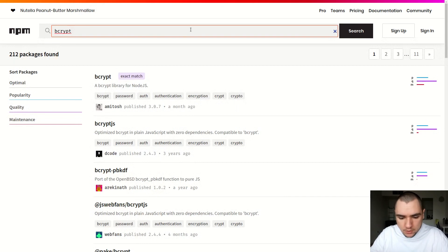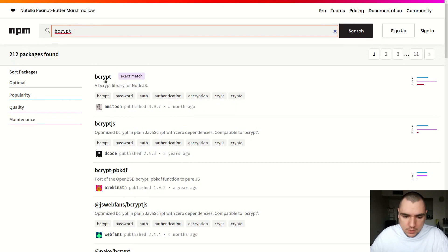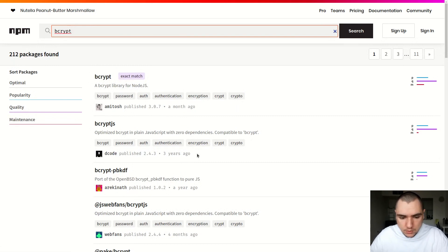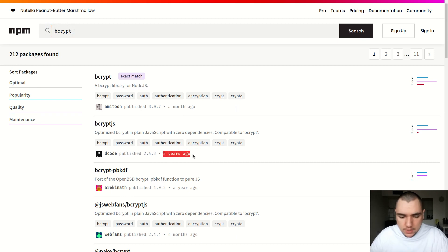You're going to find there are two popular implementations of bcrypt available on npm. There's one called bcrypt and there's also one called bcrypt.js. Now the last release of bcrypt.js has been three years ago, so it's pretty old, but the algorithm hasn't changed in a while.